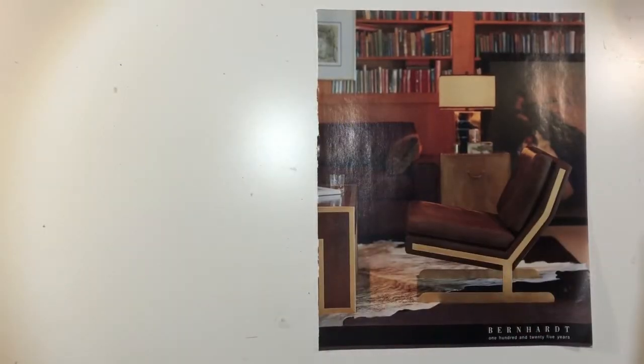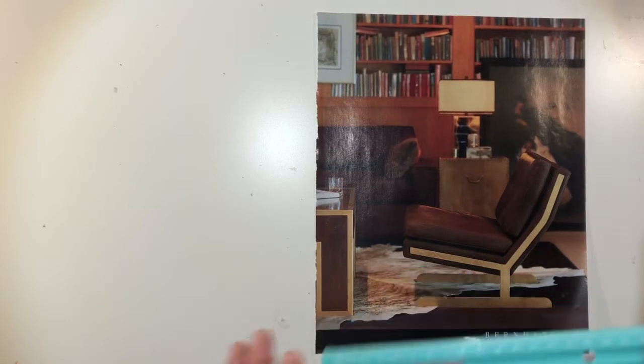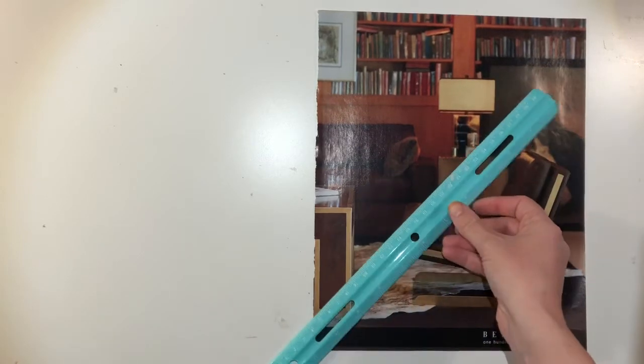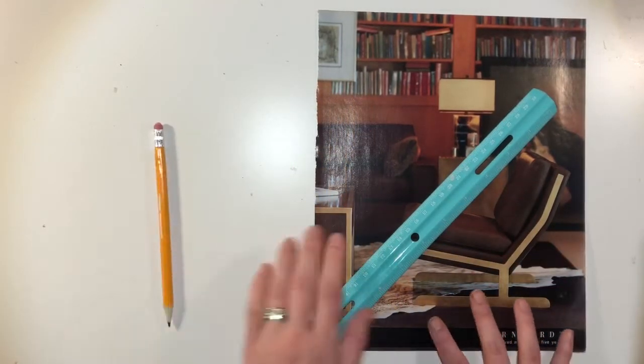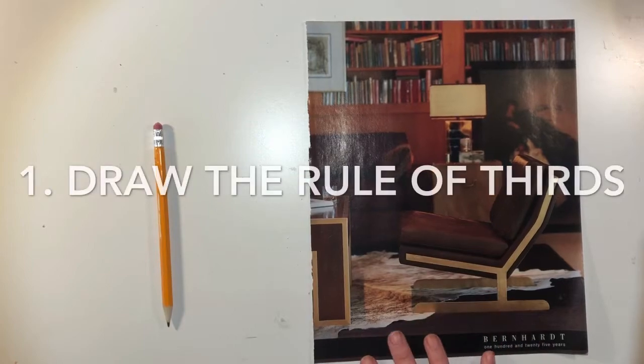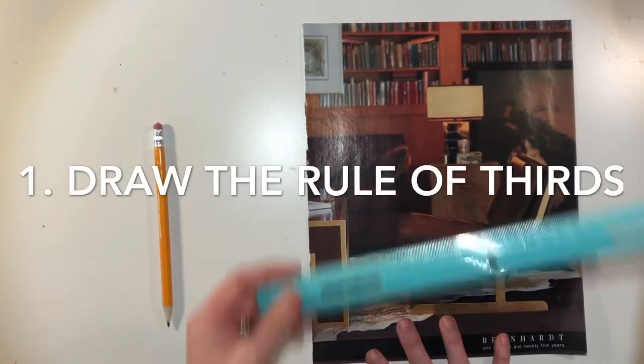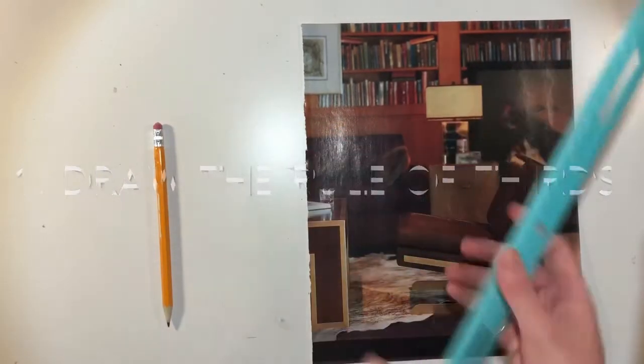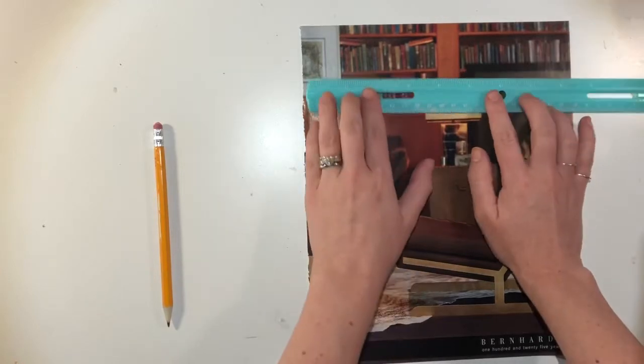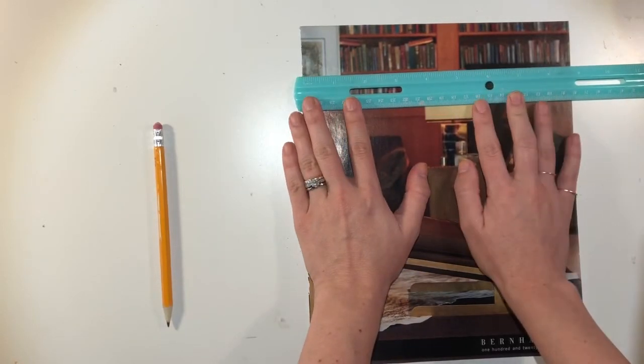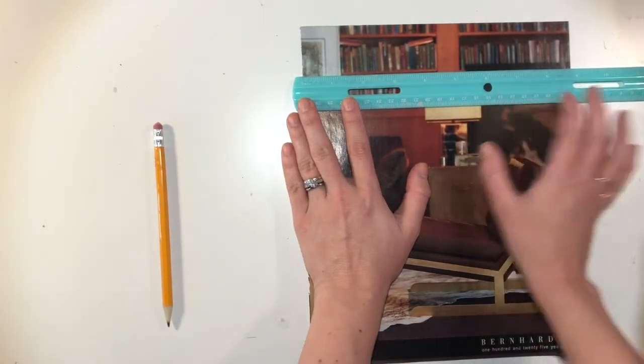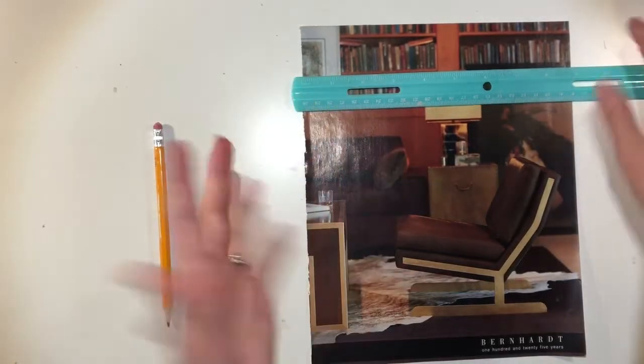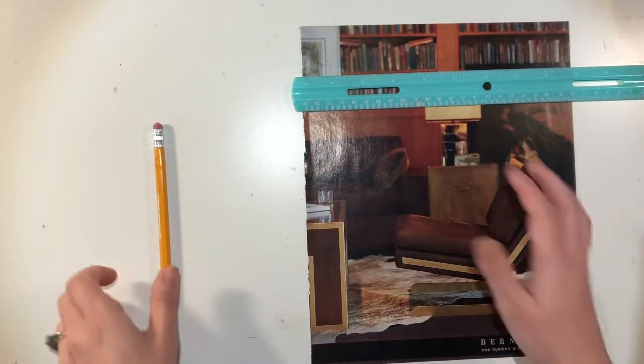And then you're going to need your ultra fine point sharpie and a ruler. You can also do this in pencil first if you want to make sure you're measuring things out correctly. So I'm actually going to start with a pencil. So now I am going to apply the rule of thirds to this picture. So I can use my ruler and I can measure the width of that page.